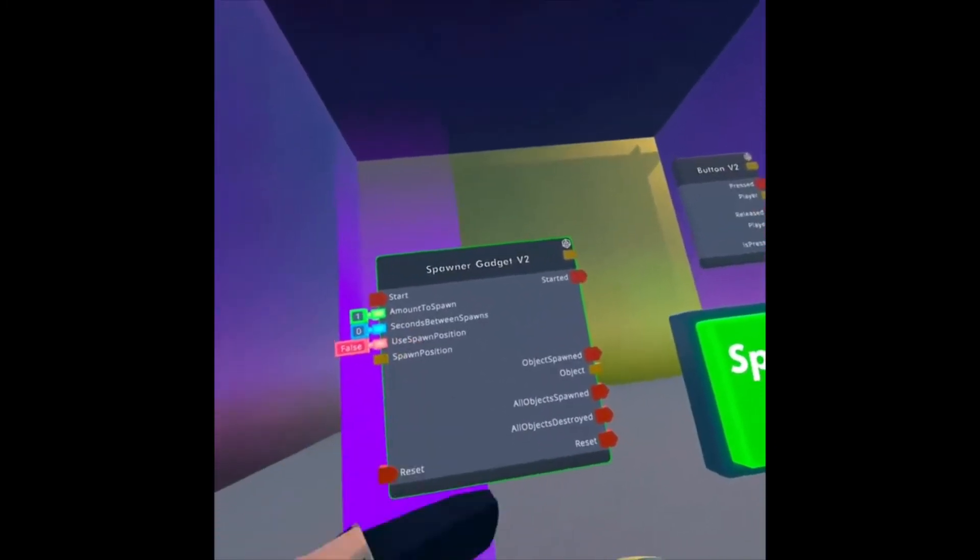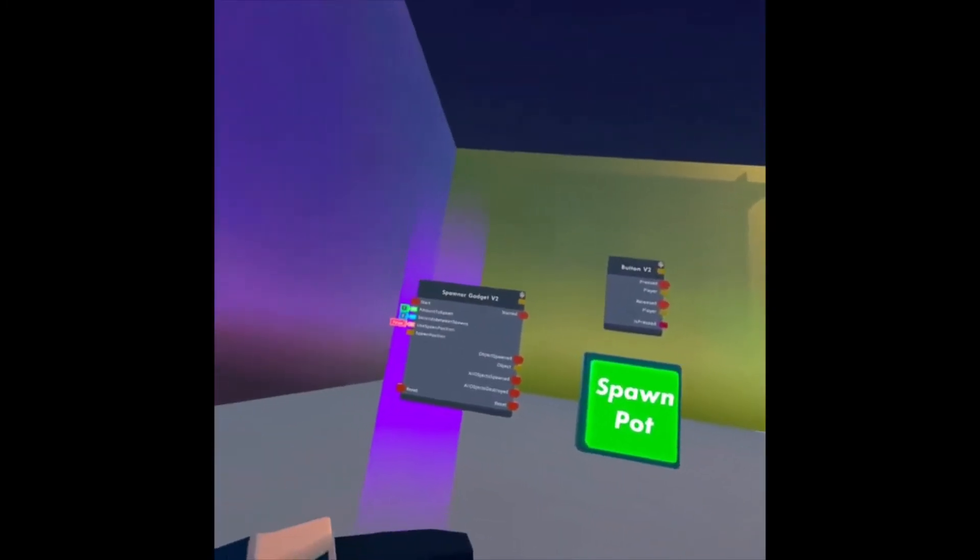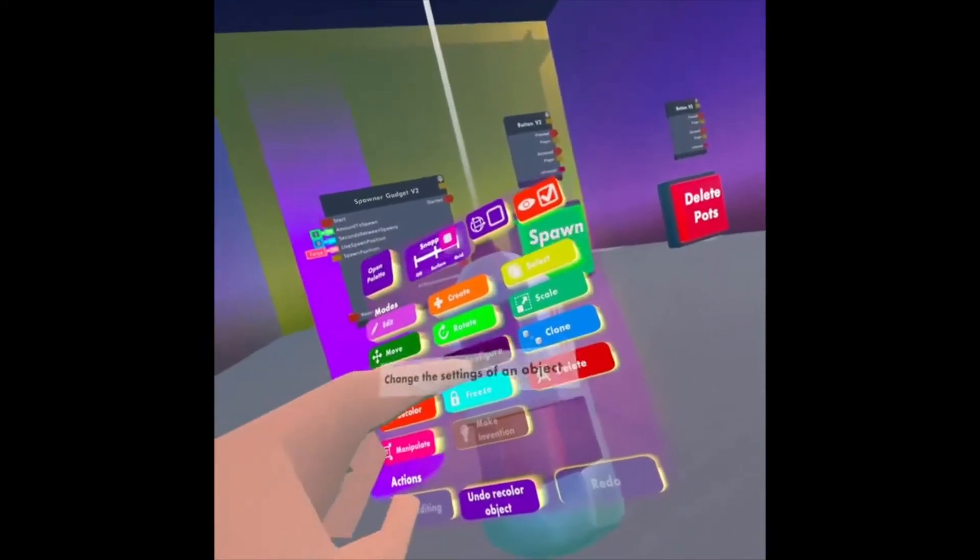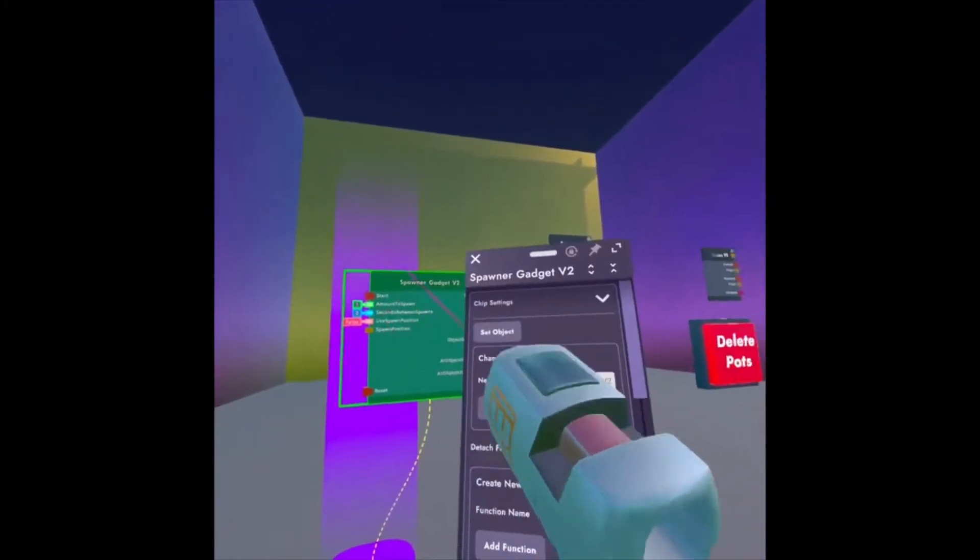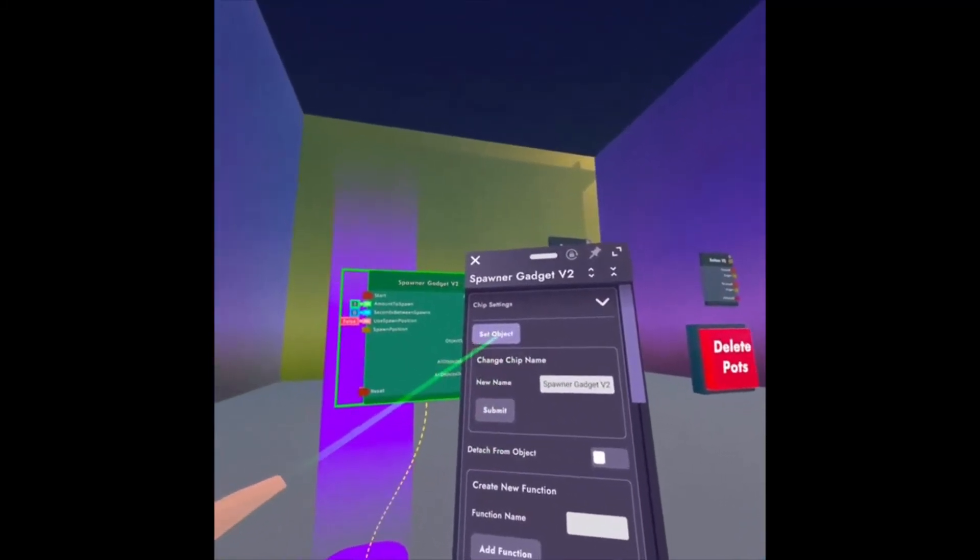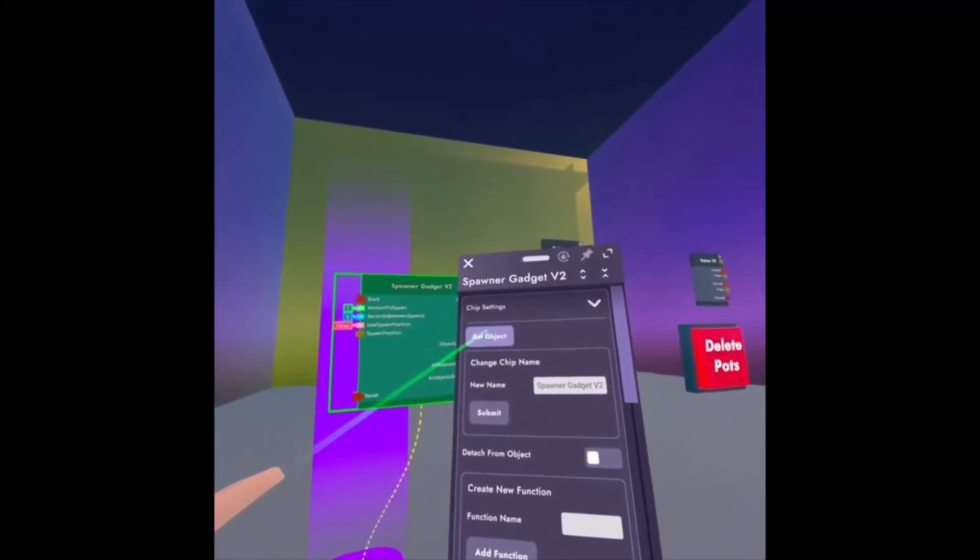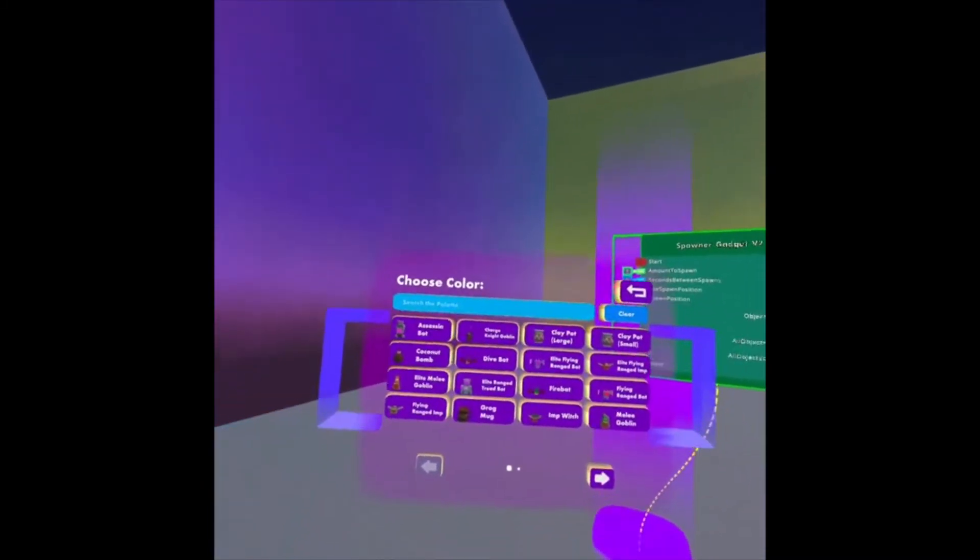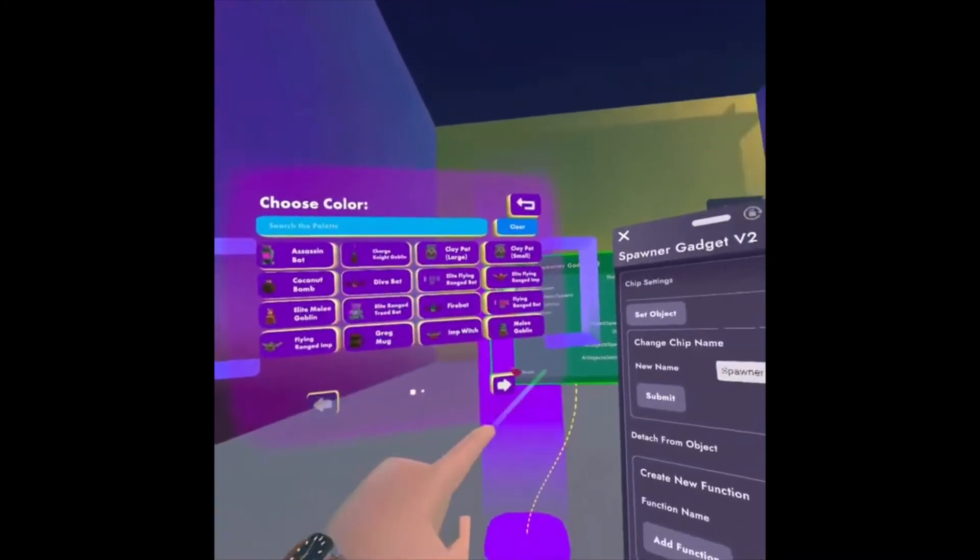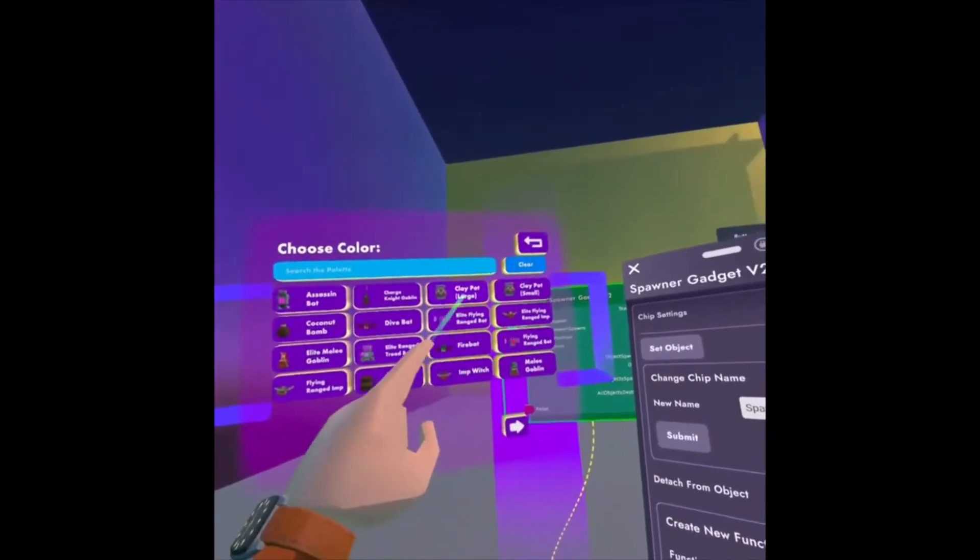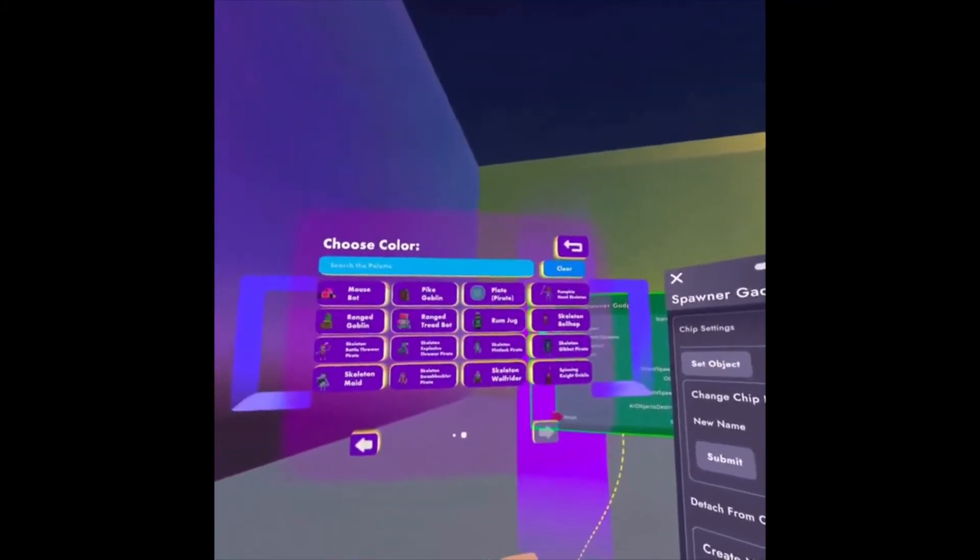Now I have my spawner gadget here. I need to tell it to spawn some pots. So I'm going to look on my Maker Pen, make sure I'm on Configure, click on the circuit board, and there's a Set Object. If I click that, it's going to open up my palette.